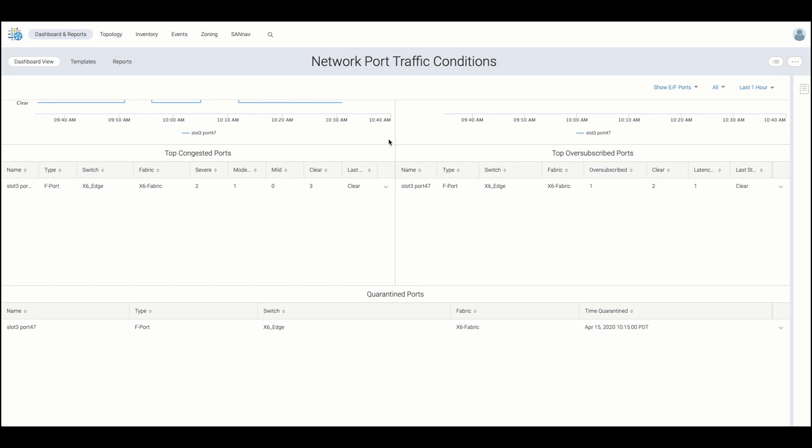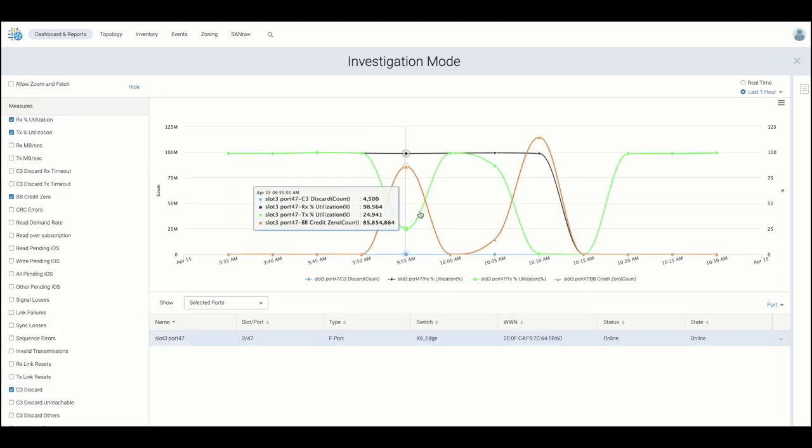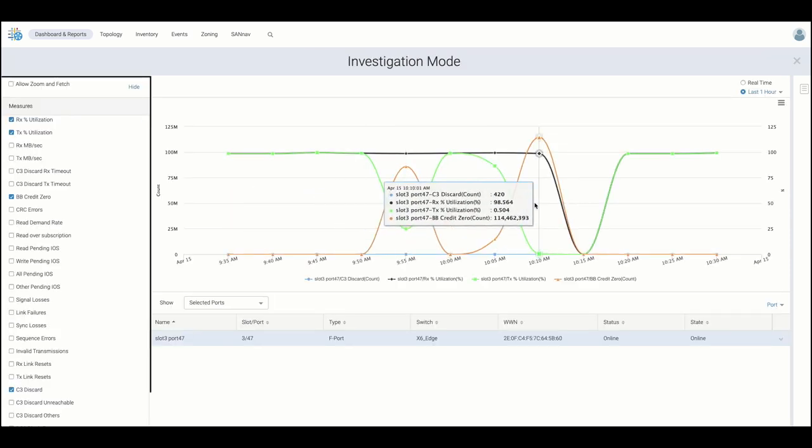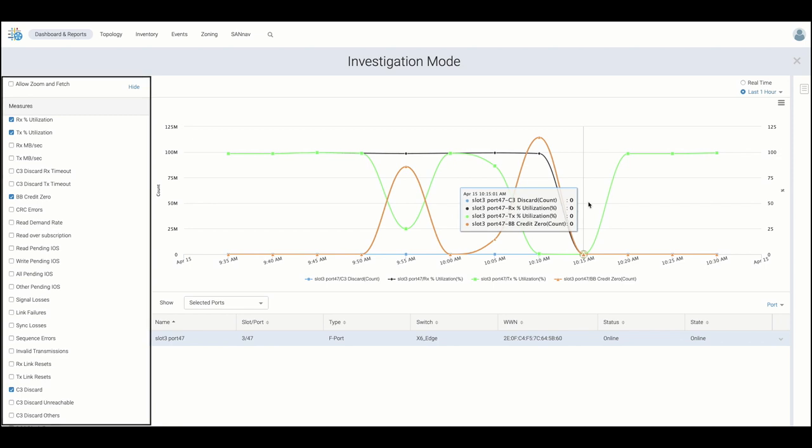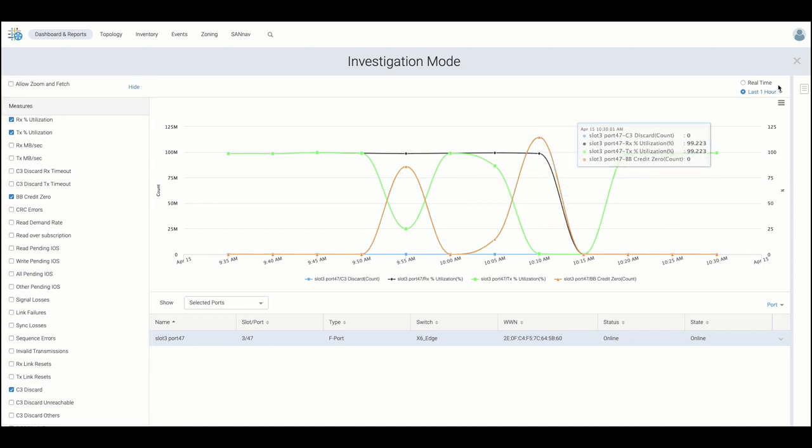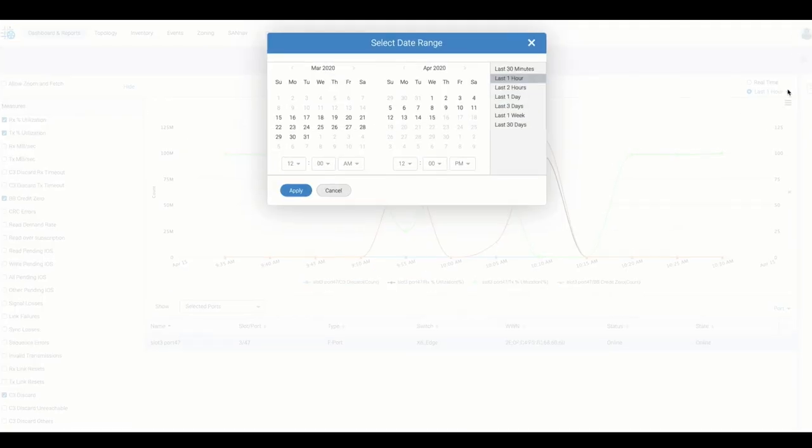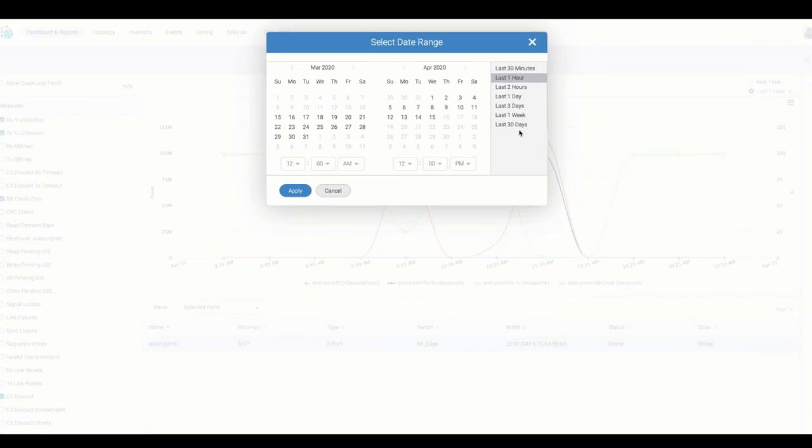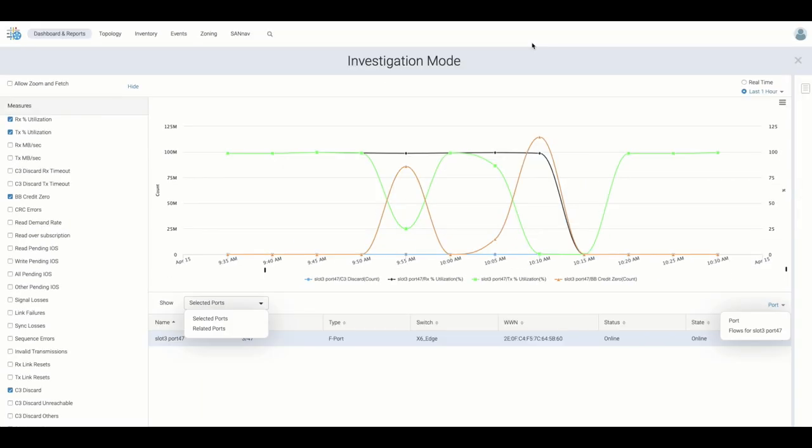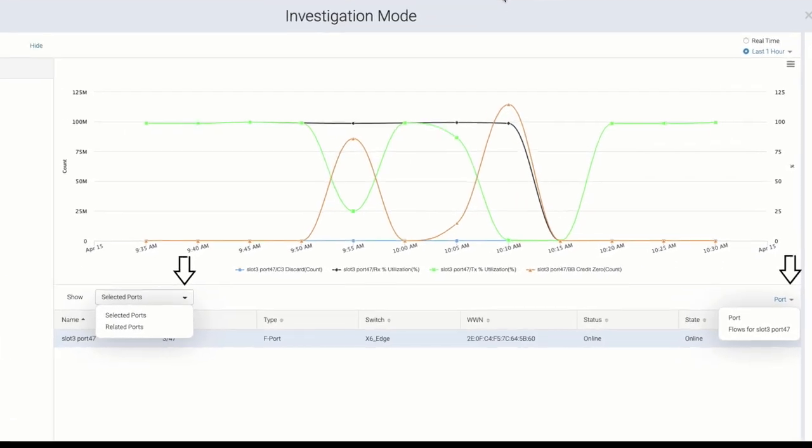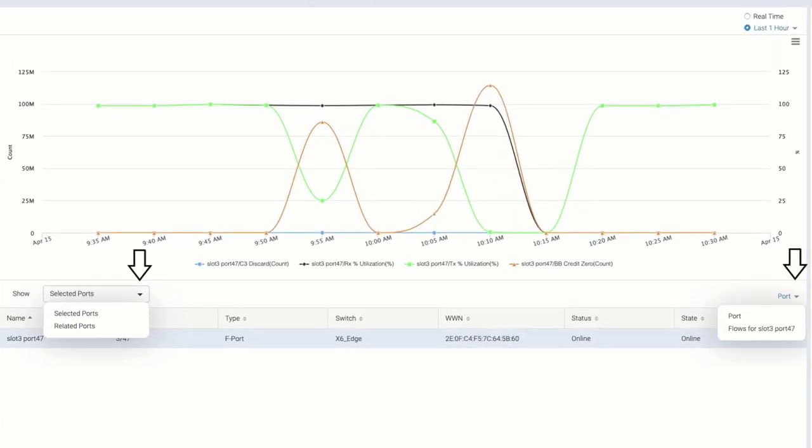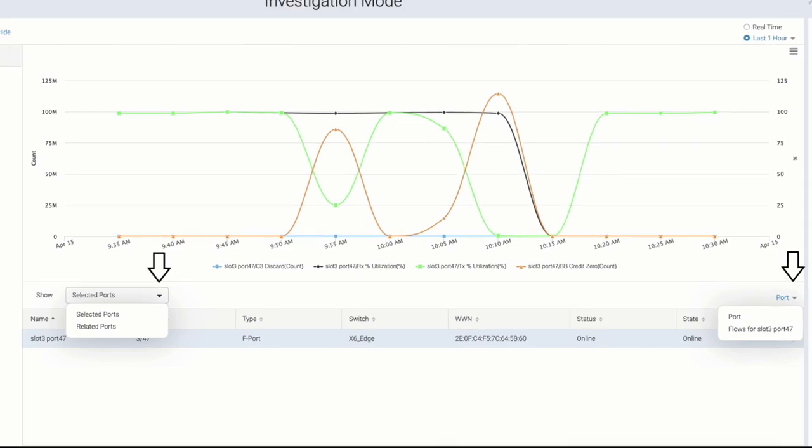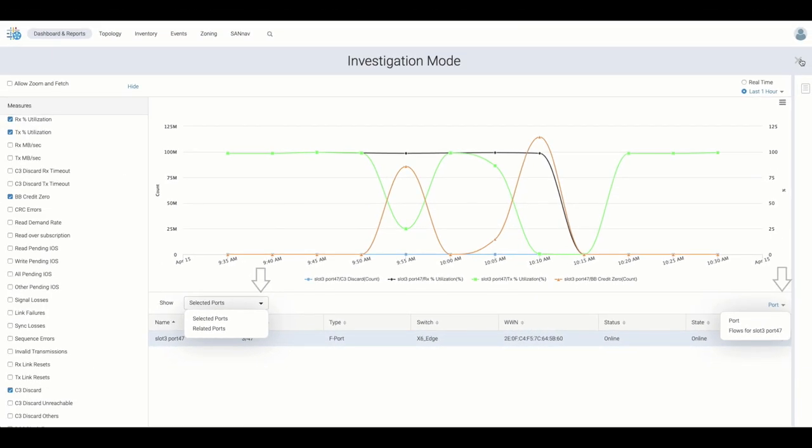By investigating such ports, SAN Nav provides additional troubleshooting guidance by pre-selecting relevant metrics to be correlated. Users can also view historical data, related ports being affected, as well as extract and investigate flows currently traversing the port to further help identify the root cause.